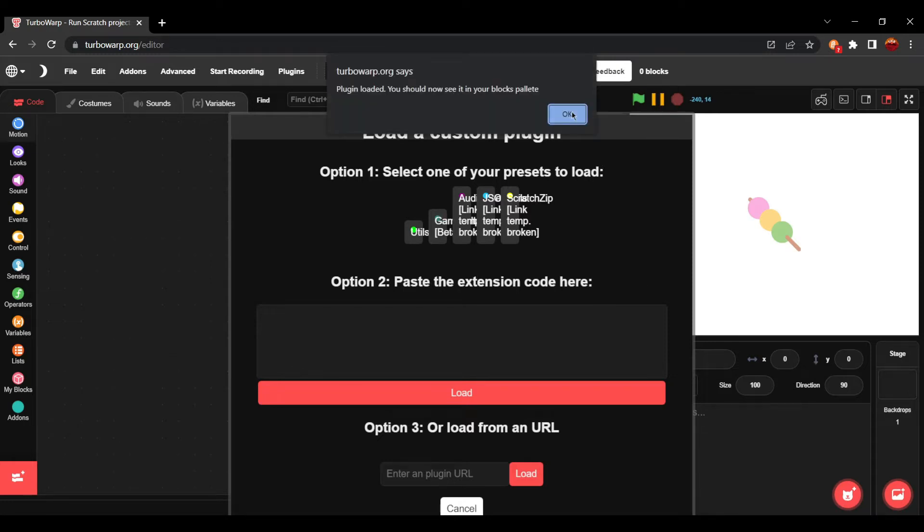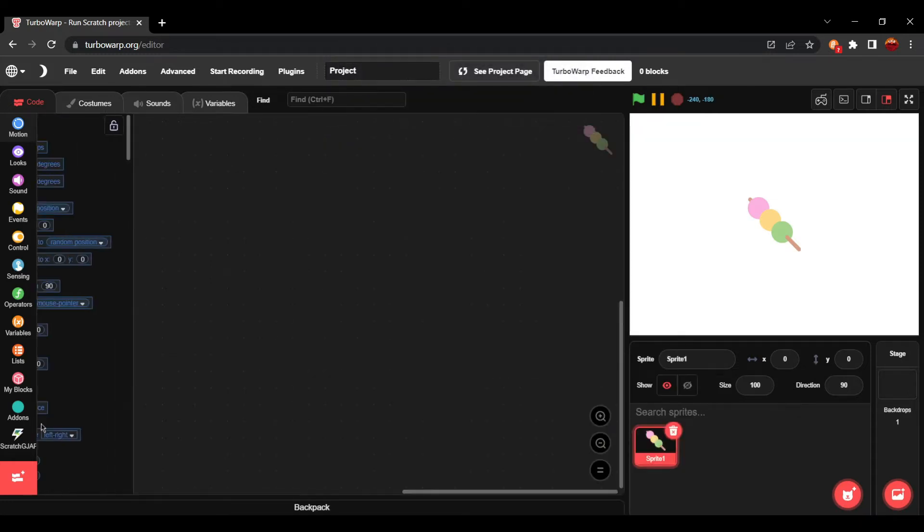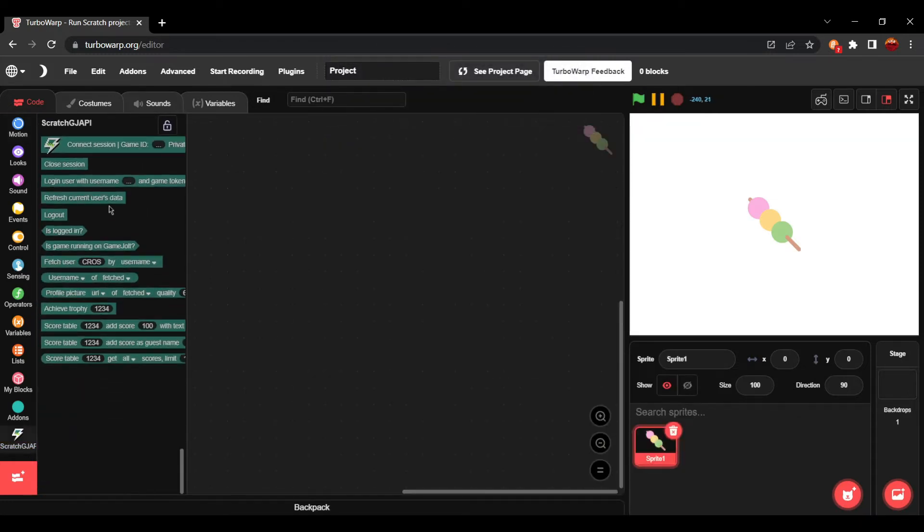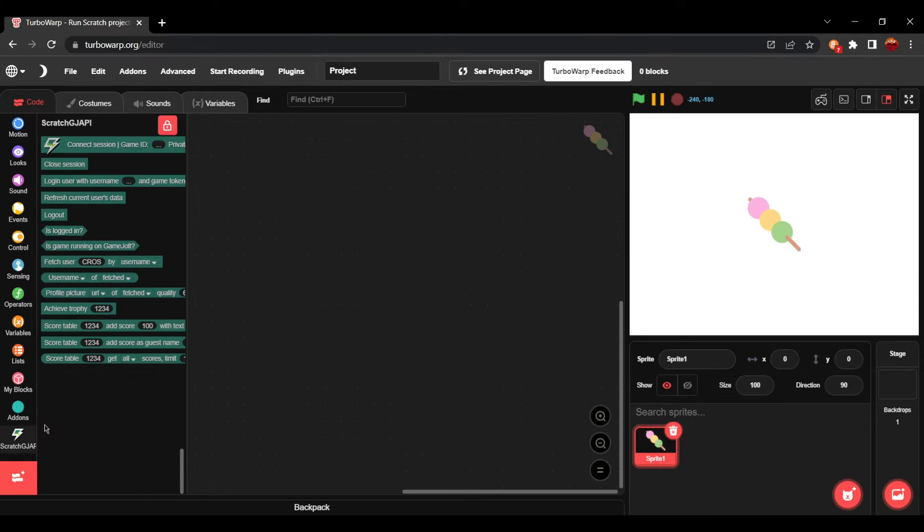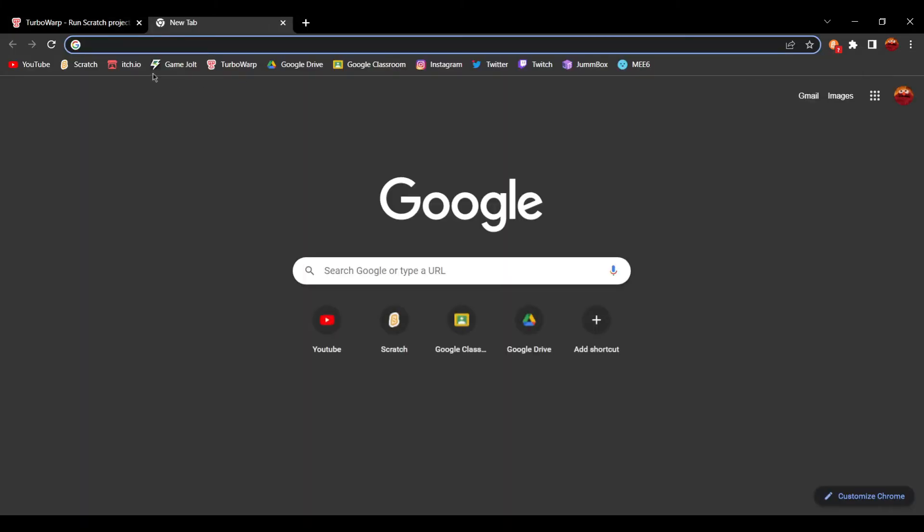We're going to click onto GameJolt, and here we go. It says right here, we have all of the blocks here. In order to use these blocks, you need to have a GameJolt page.